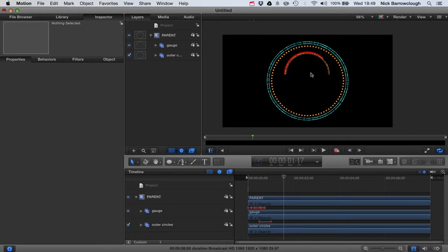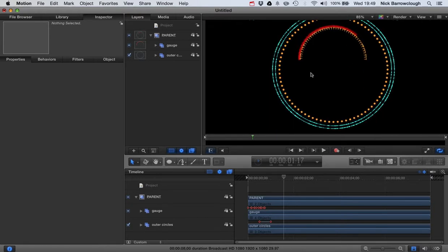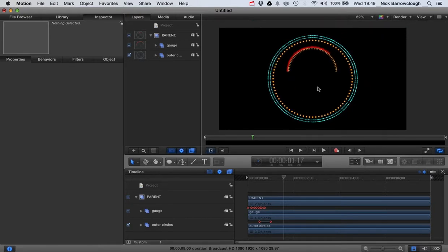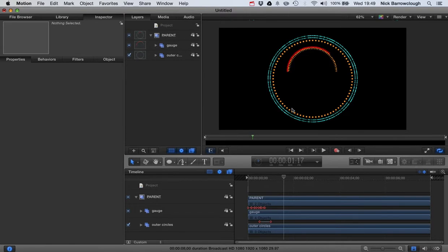So there we go. I think this is starting to take effect now. So in the next tutorial we're going to add in a center gauge to this. A center dial. Like a needle point which will move around. And then we'll add in some text and a counter. So thanks for tuning in. I'll see you in part three of this tutorial.